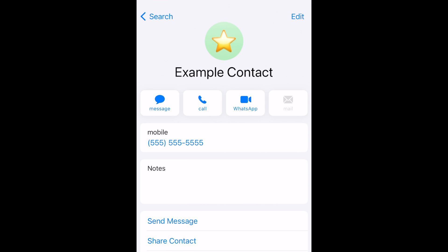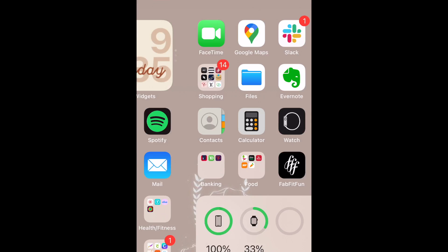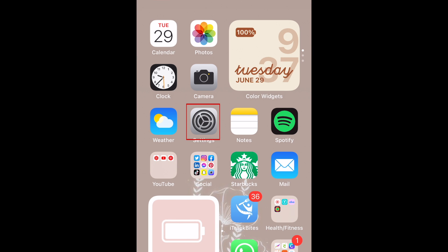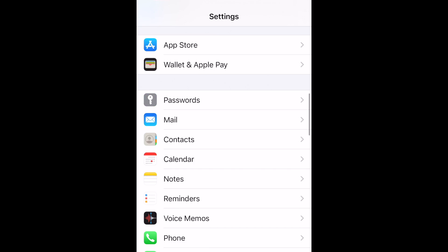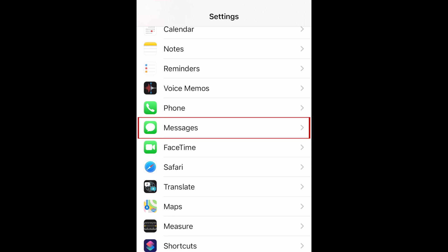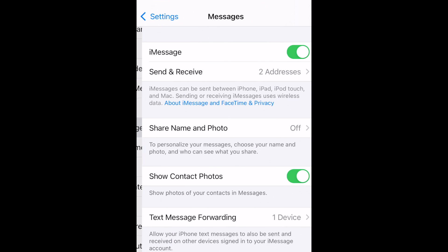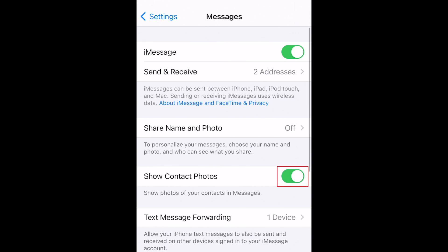To ensure contact photos will show up in iMessage, open your Settings. Scroll down and select Messages. Then make sure the switch beside Show Contact Photos is on and appears green. If not, tap this switch to turn this feature on.